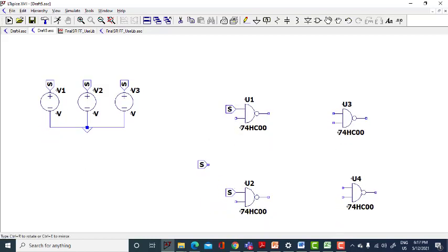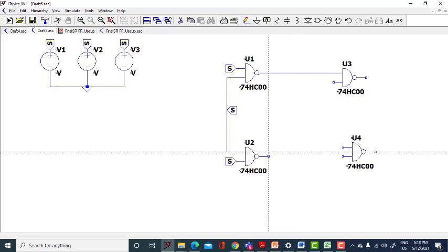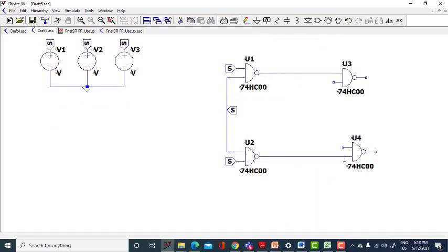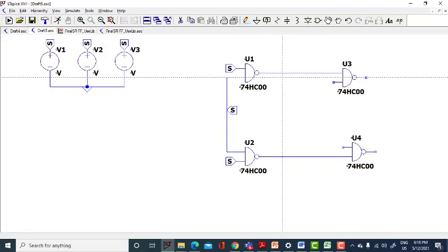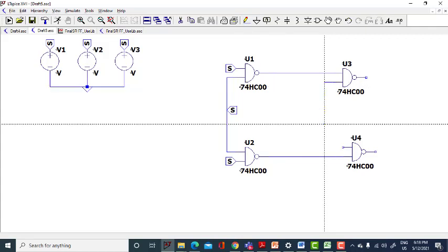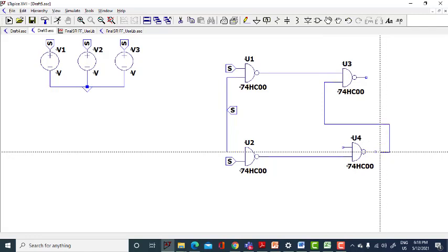Place one more source here for the clock. Connect the clock input to the bottom input, press escape. You know the connection of the SR flip-flop — this is how your SR flip-flop will be.